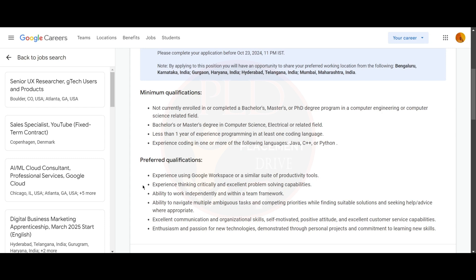The preferred qualifications for this role are experience using Google Workspace or a similar suite of productivity tools, experience thinking critically and excellent problem-solving capabilities, and ability to work independently and within a team framework.